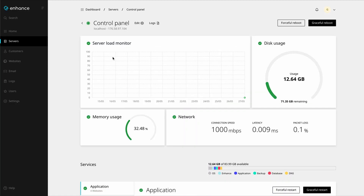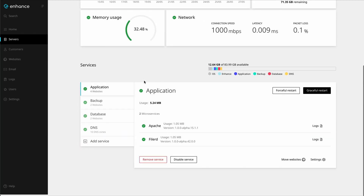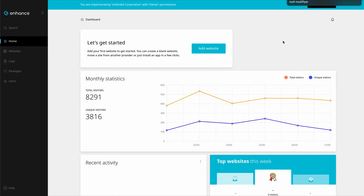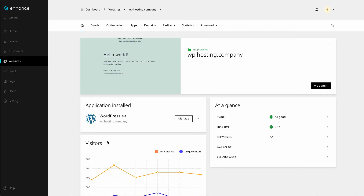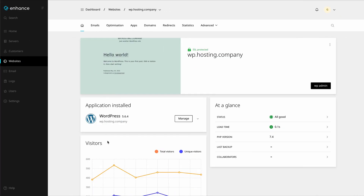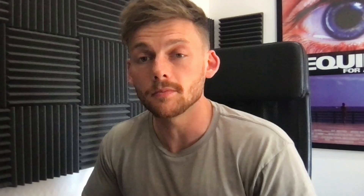Enhance is a brand new control panel aimed at the modern web host, where you can manage your servers, customers, and websites all via one UI. Enhance was founded by some of the most successful hosting leaders here in the UK, as an answer to the multitude of issues that they face when running their hosting brands.